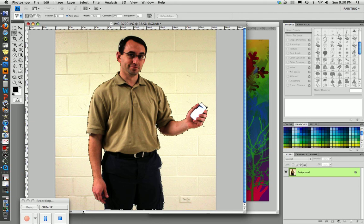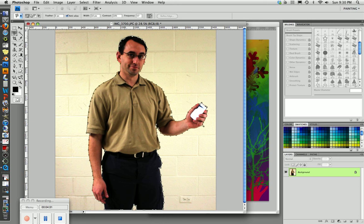Now what we're going to do is when we get back to where we started, the tool is going to show a little zero beside the lasso. That indicates that you're back to the beginning where you started, and if you click on this anchor point where you started, it will close the shape and turn it into a selection. So that's what we're going to do. So I'm going to click, and now we have a selection.